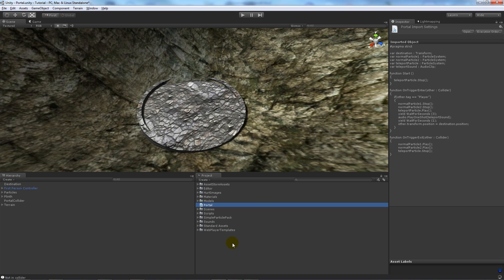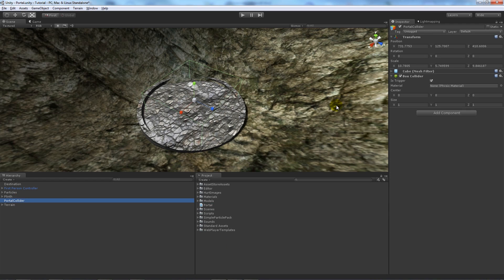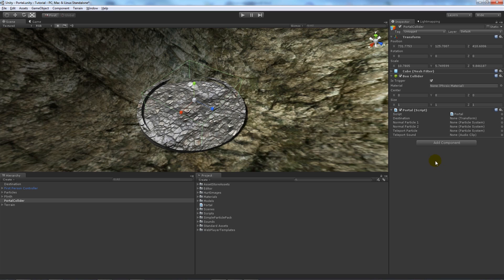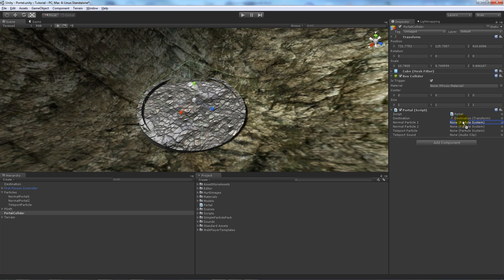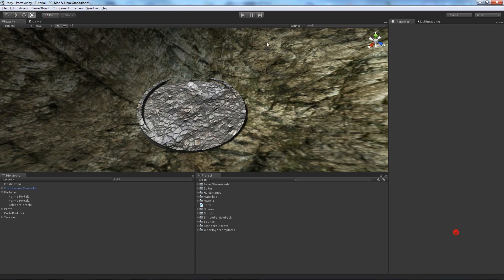Now we'll go back into Unity and on the portal collider that we've got we'll add our portal script and we'll open that up. So we need the destination collider attaching which is there, we need our particles which is normal particle one, normal particle two, teleport particle there, and then what we can use is a sound effect for the actual teleport sound.